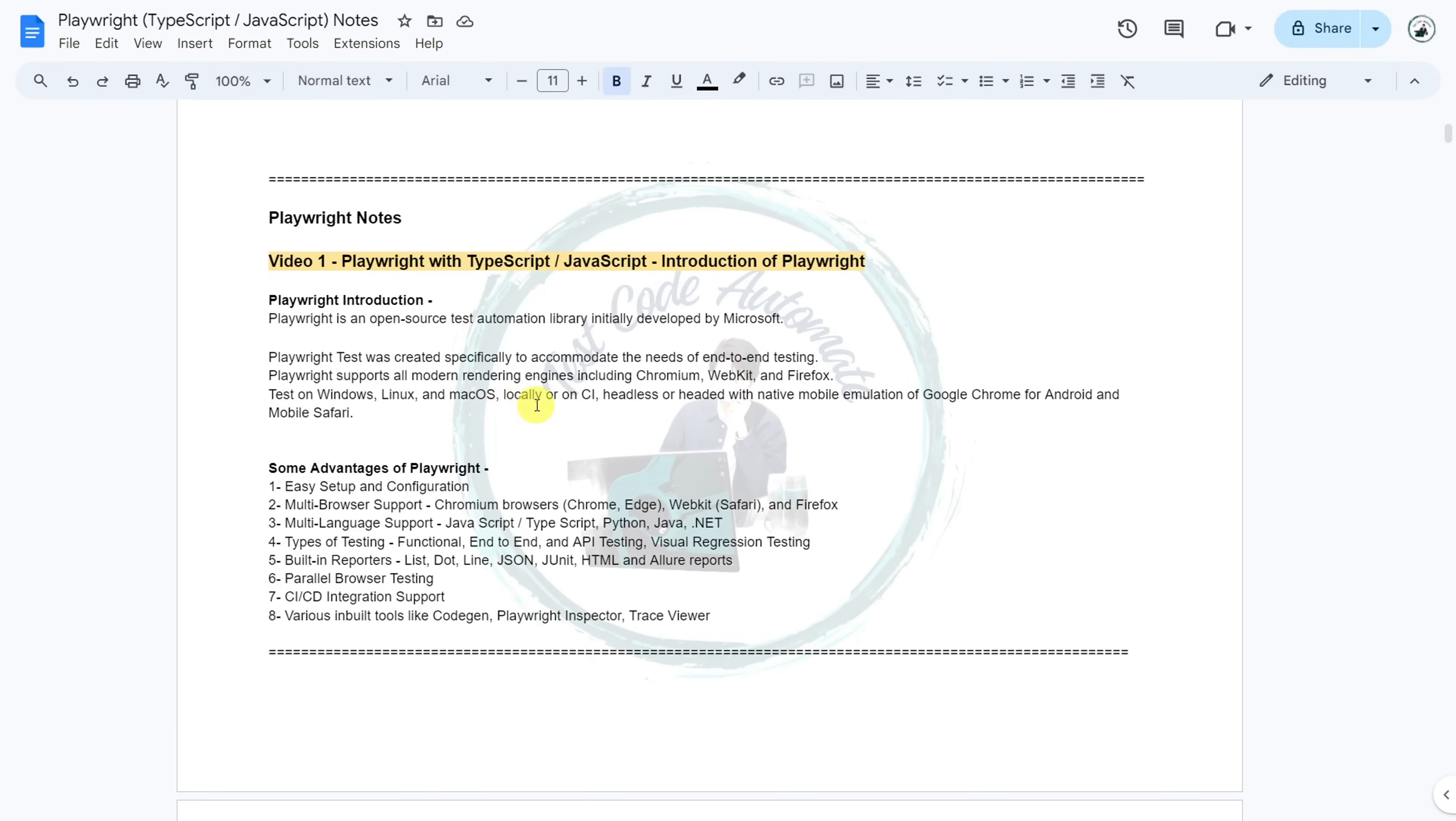It tests on Windows, Linux, macOS locally or on CI, headless or headed with native mobile emulation of Google Chrome for Android and Mobile Safari. Here are some advantages of Playwright. It has easy setup and configuration. Playwright supports multiple browsers like Chrome,